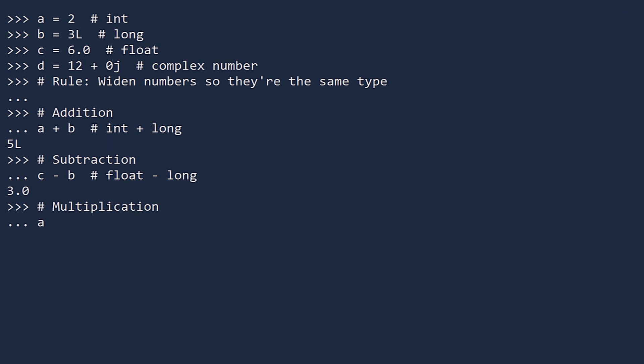Multiplication. If we multiply A and C, we are multiplying an int and a float. Floats are wider than ints, so A is changed to a float, and then the numbers are multiplied. The result is 12.0, a float.